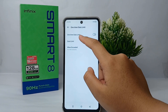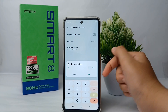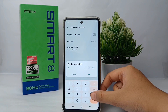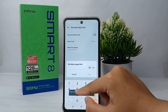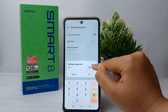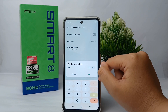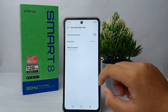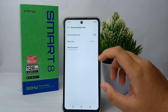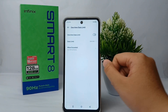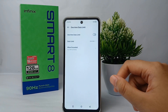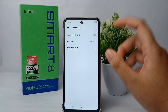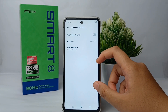Over there you can click on the data limit option and set the limit. Here I will set it to 500 megabytes, so that if the hotspot usage exceeds this limit, the hotspot will automatically turn off. That's the tutorial on how to set the hotspot data limit on Infinix Smart 8.